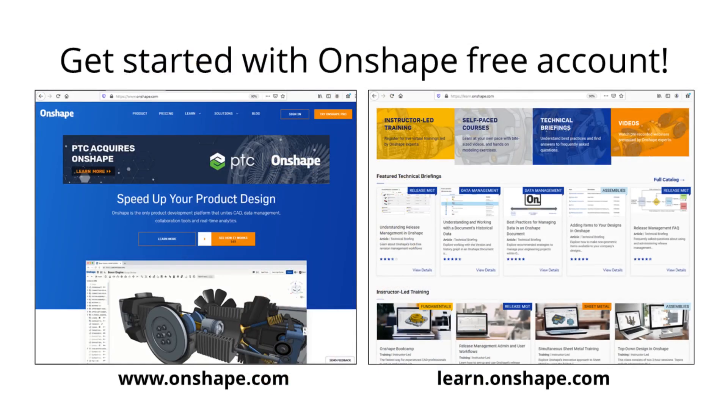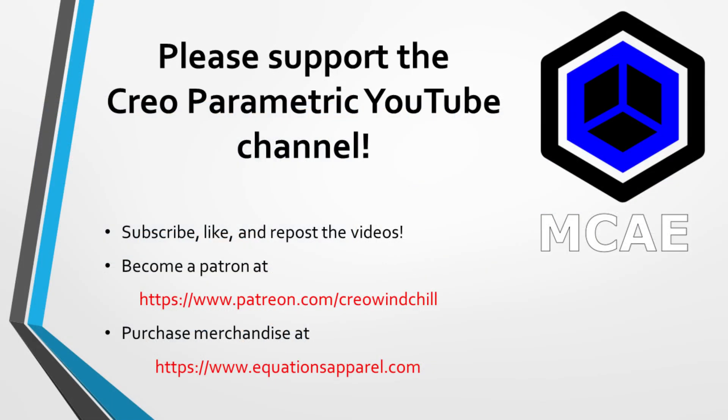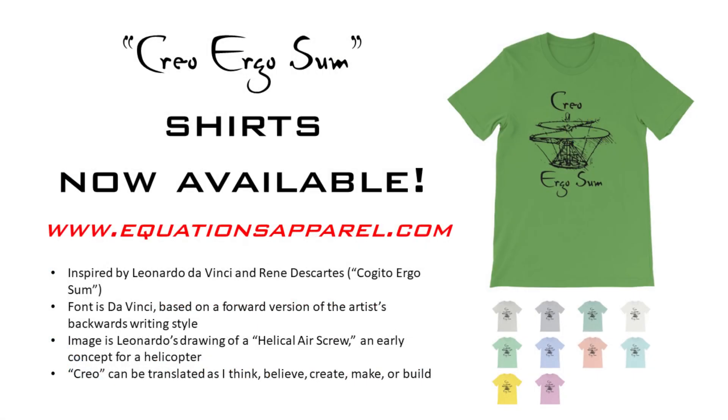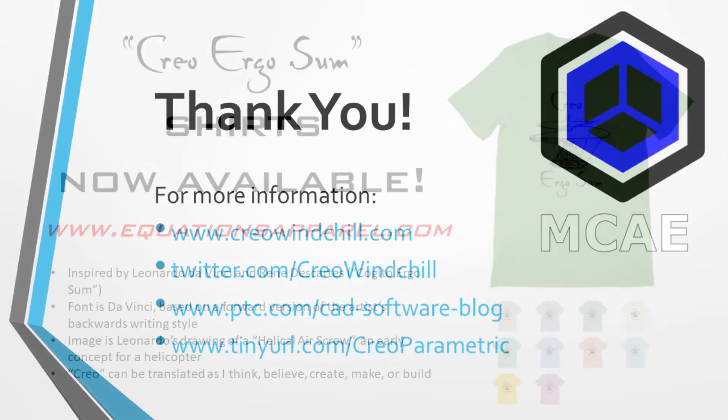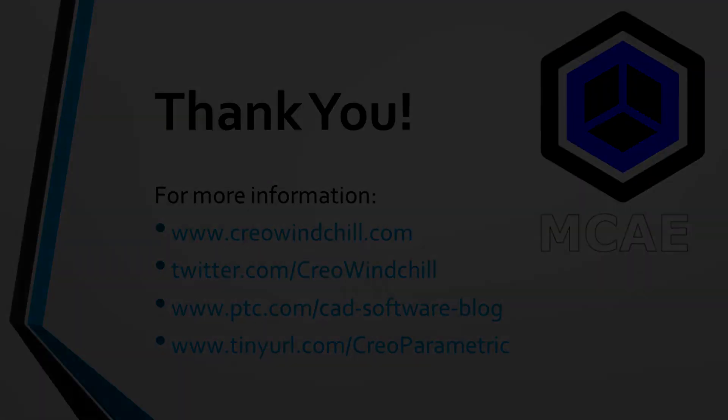I hope you enjoyed this video. For more information, please visit www.creowindshield.com. If you learned something from this video, please give it a thumbs up. If you liked this video, please click the subscribe button to be informed when new videos are uploaded. Thank you very much.